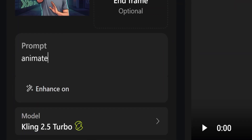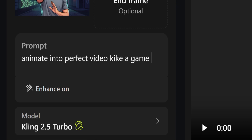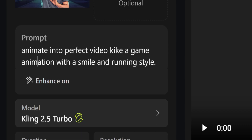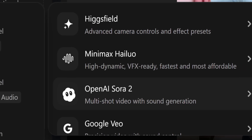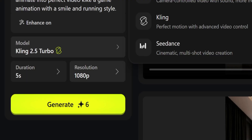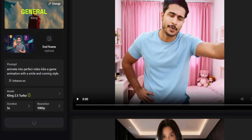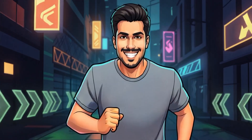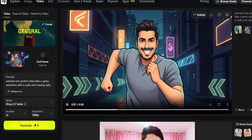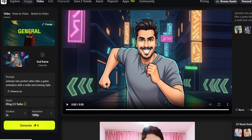Now it has been created. We can convert this picture into a video — we can also put here that this image should be animated into a perfect video. This is a game scene where this character is running, smiling and running. I have given a prompt here. You can select Higgs Field and proceed to the next step — for a five-second video, you can select the resolution and click generate. It is exporting what we have created successfully.